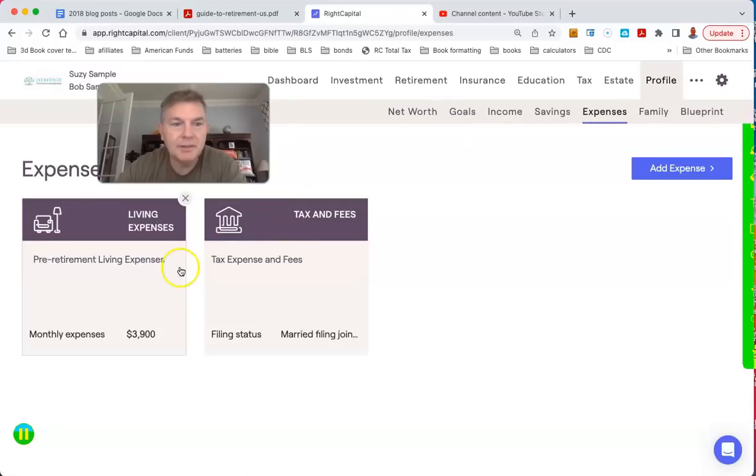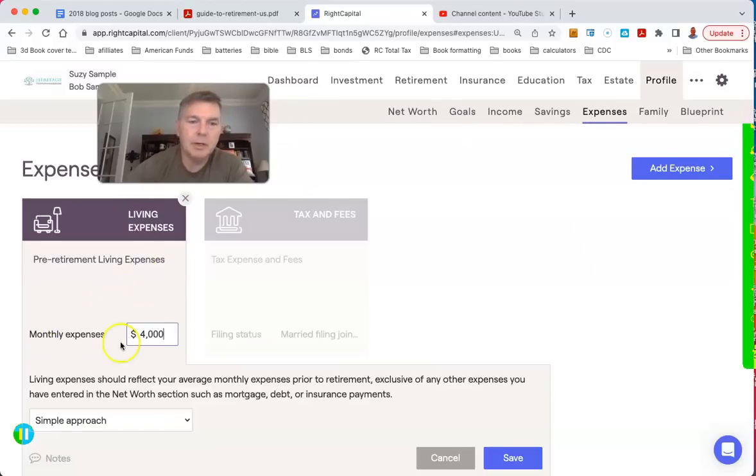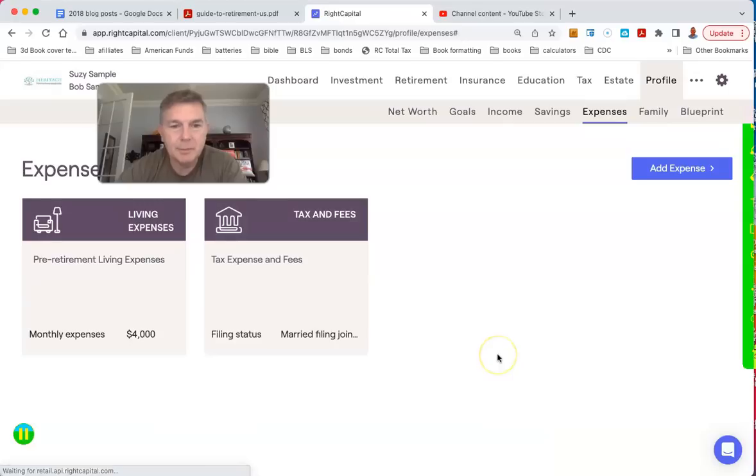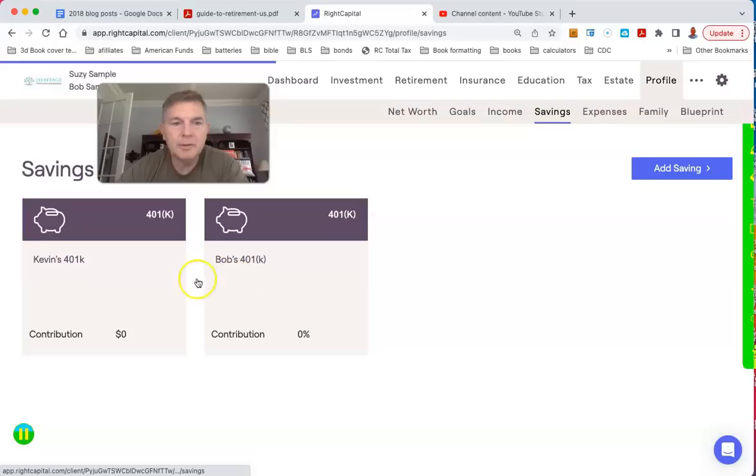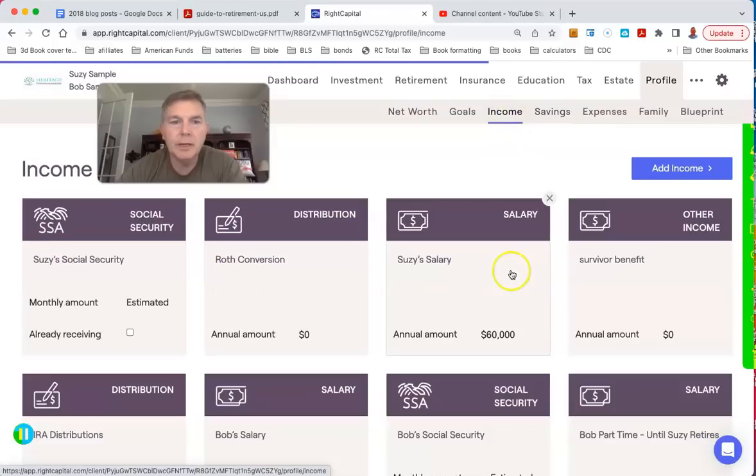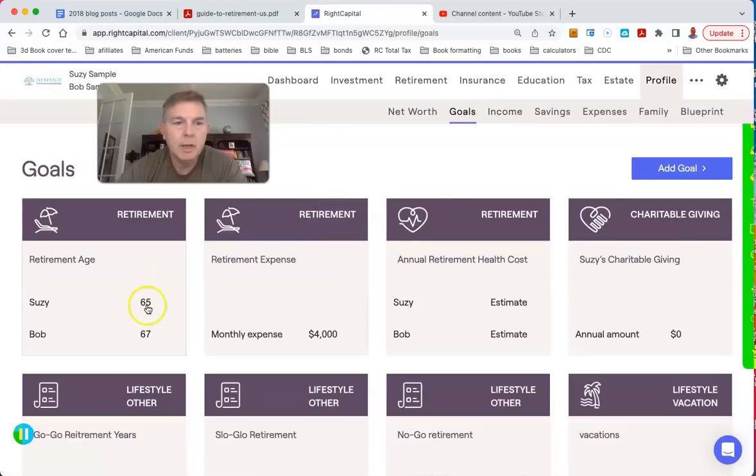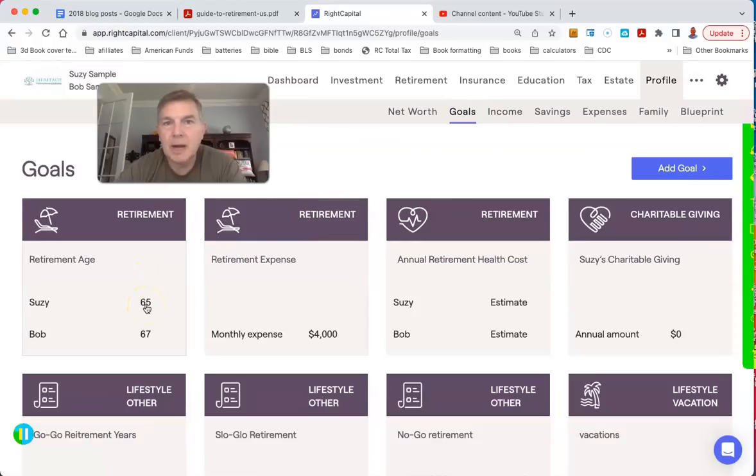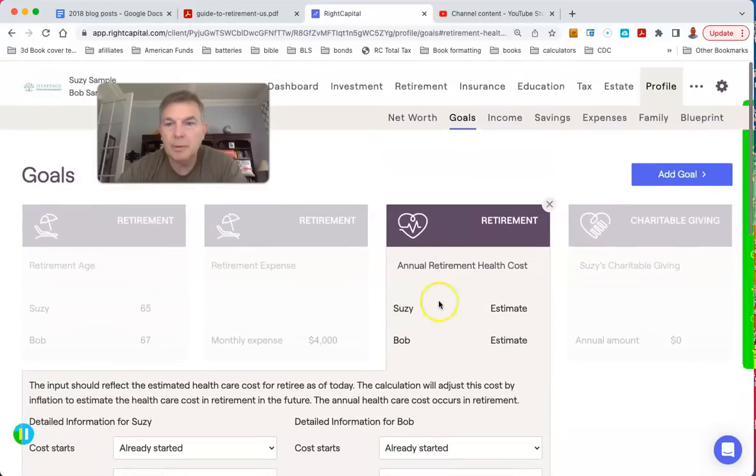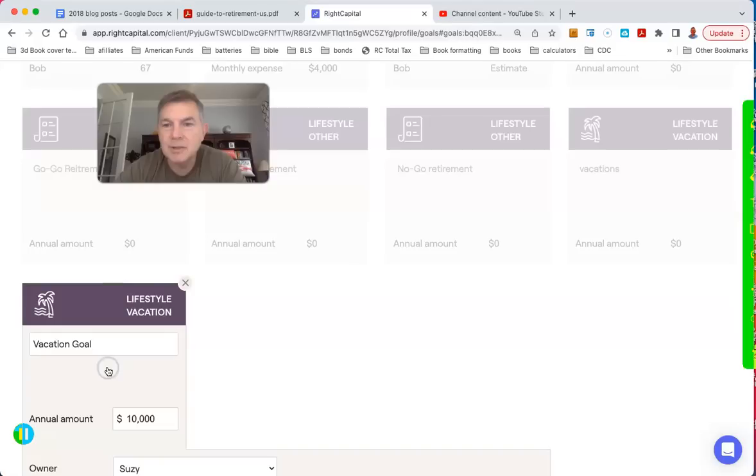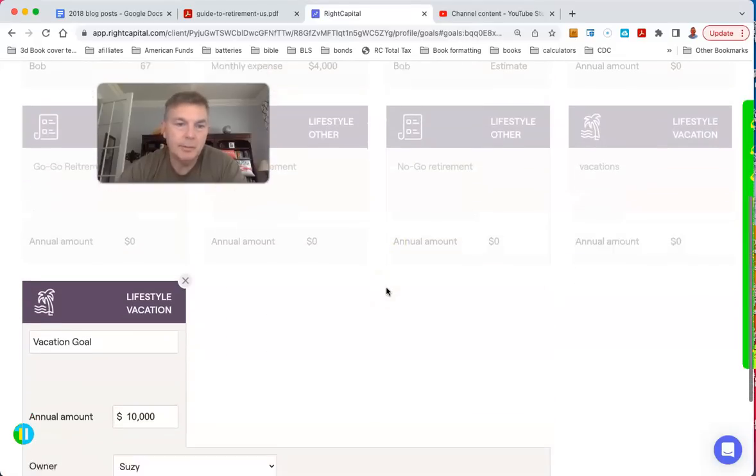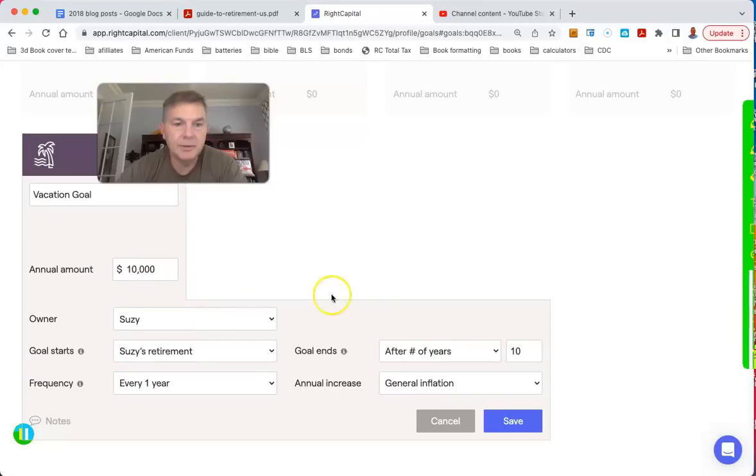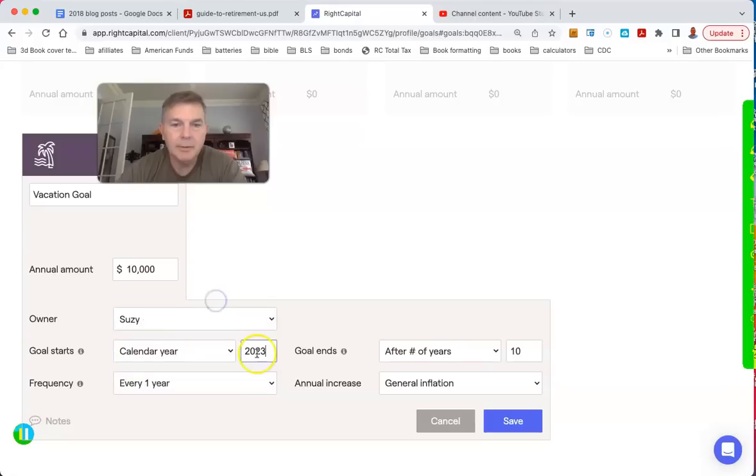So their expenses, pre-retirement, are $4,000 a month. We're not going to have any decrease in expenses. No local taxes, no fees. They're not saving anything, not putting anything away. Their healthcare costs we already talked about. But any other big goals? We've got vacation, go with $10,000 a year.